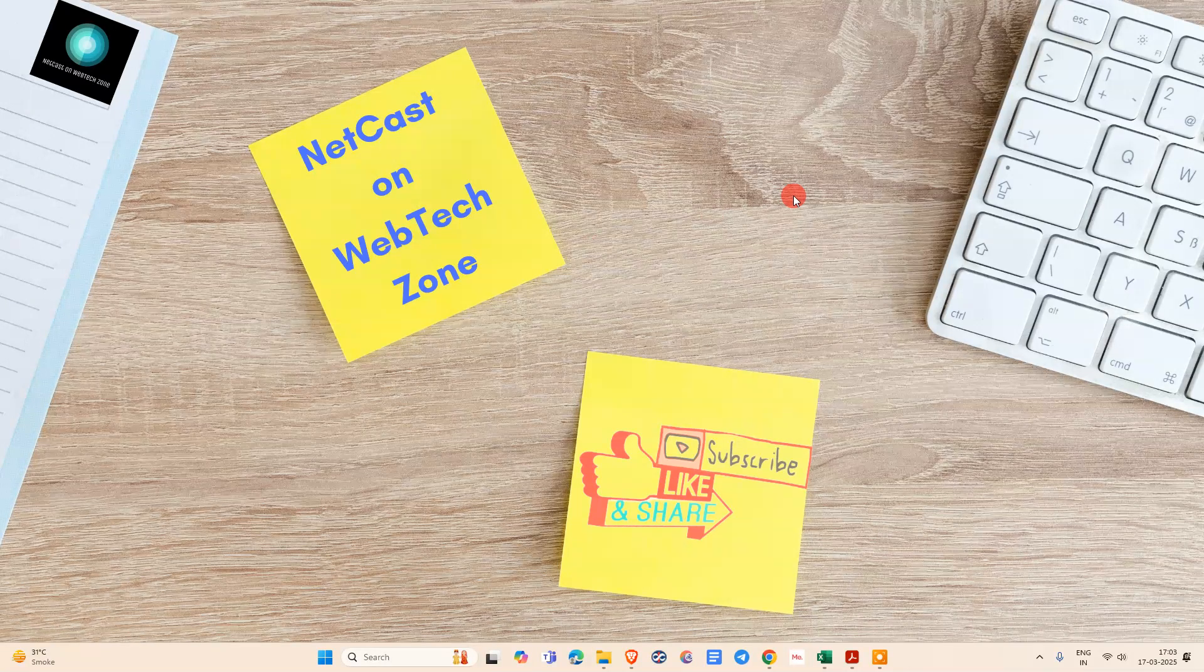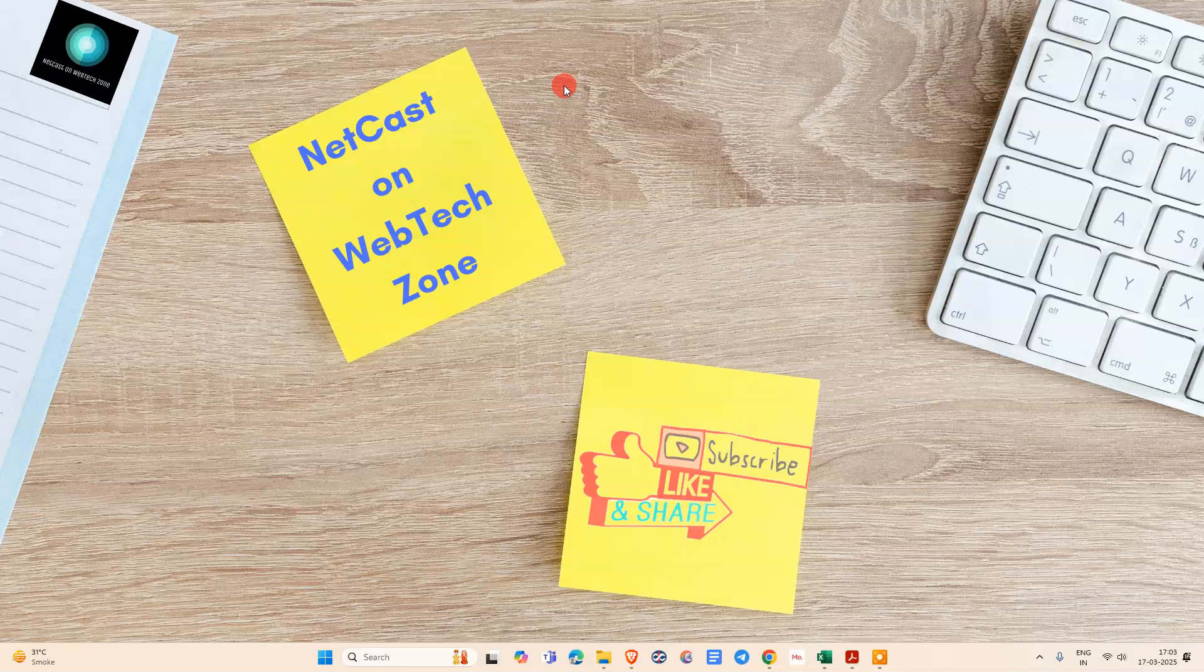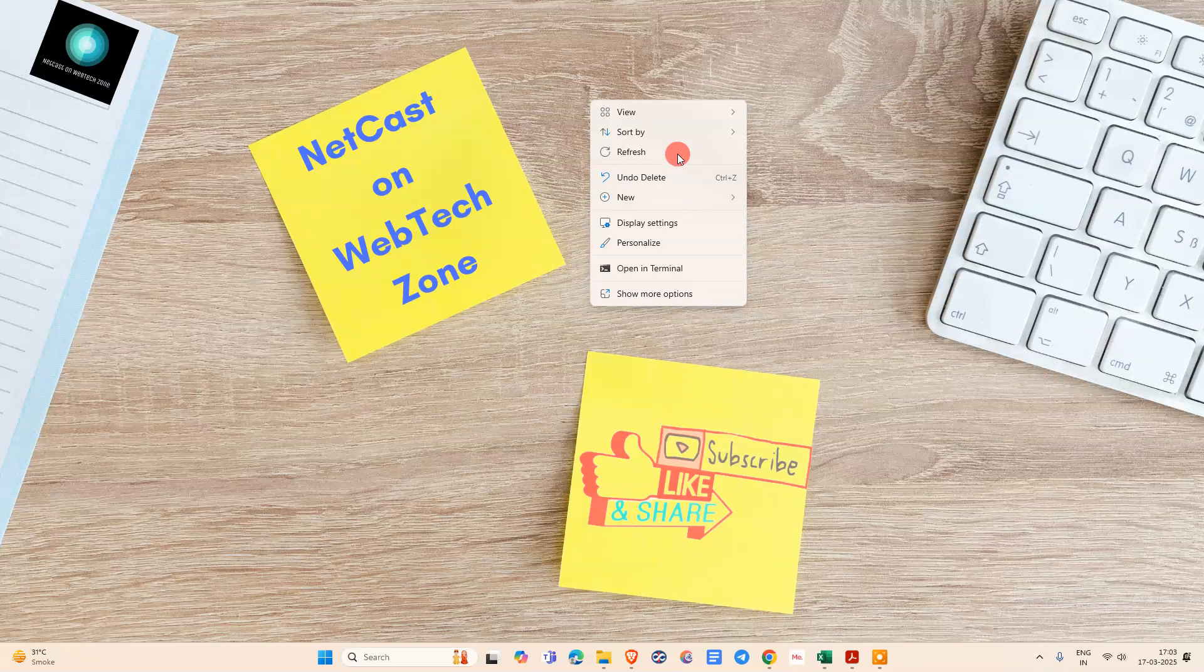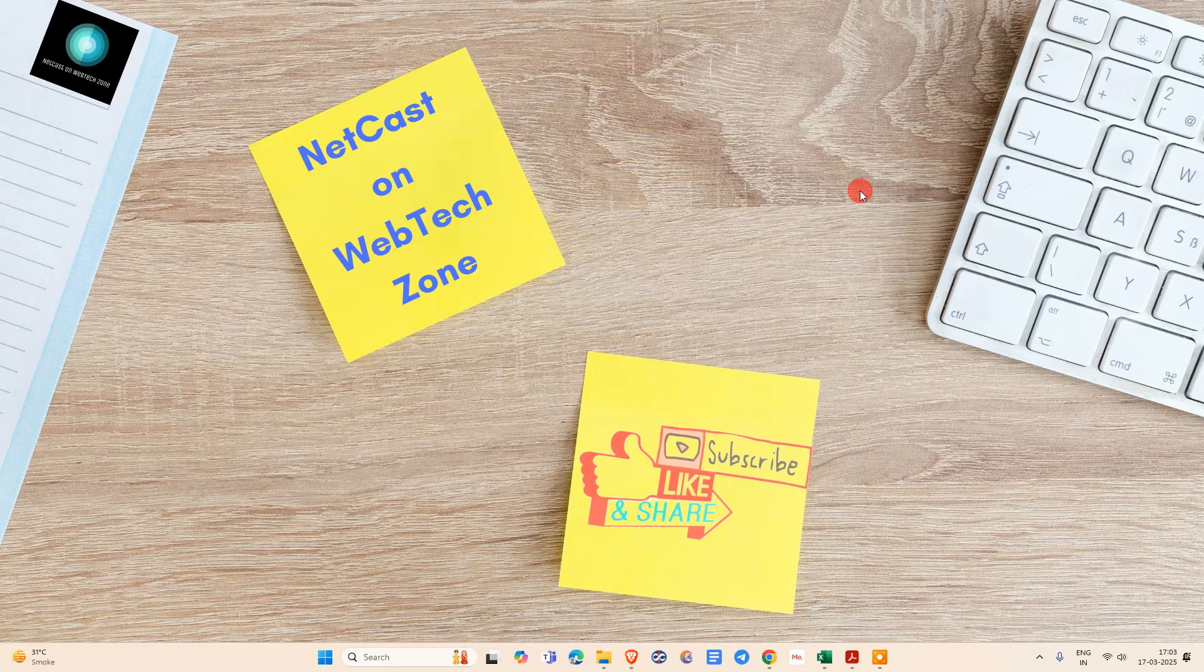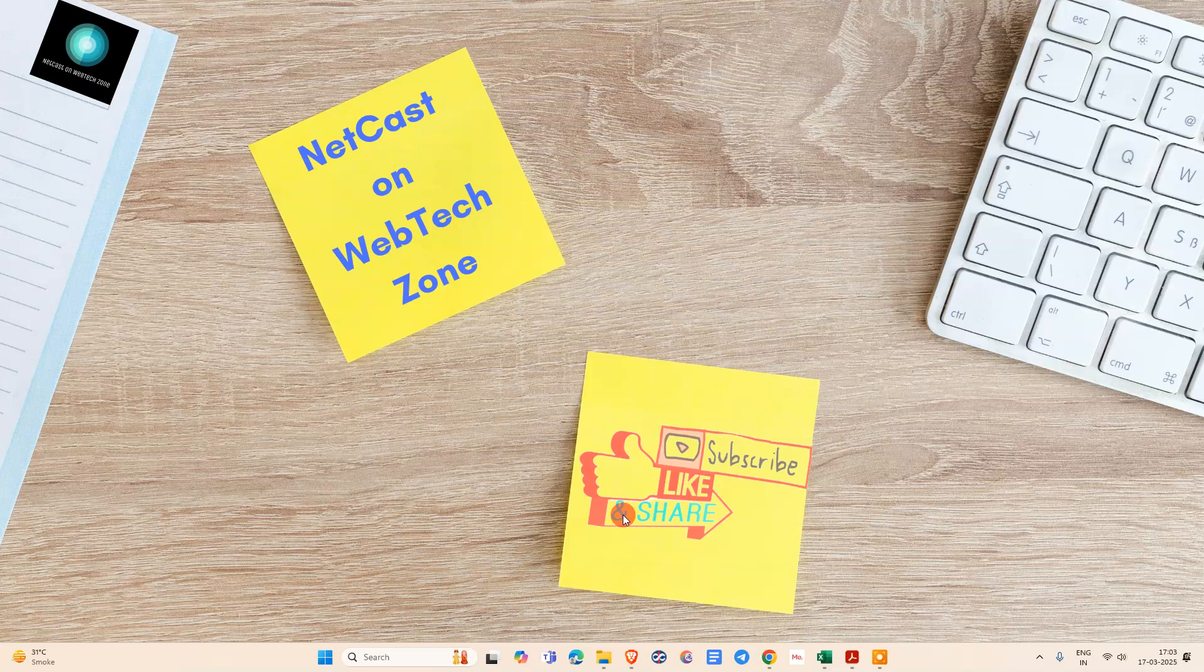How to convert PDF to JPG file or image file by using Adobe Acrobat. In this video tutorial, we are going to learn the perfect process. Welcome to my channel, NetCast on WebTech Zone. If you like this video, hit the like button, subscribe to my channel, and don't forget to comment below.